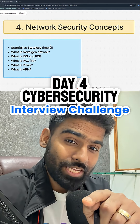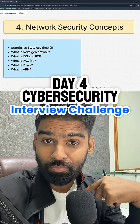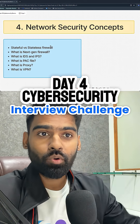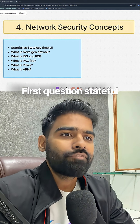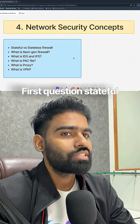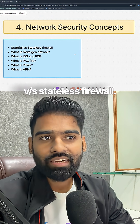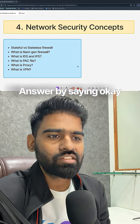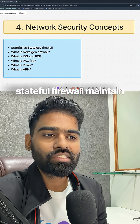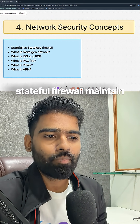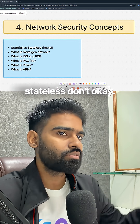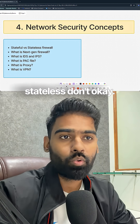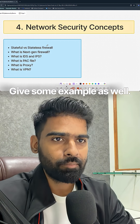Get ready for your next cyber security interview — this is day four. First question: stateful versus stateless firewall. Answer by saying a stateful firewall maintains the connection state, while a stateless firewall does not. Give some examples as well.